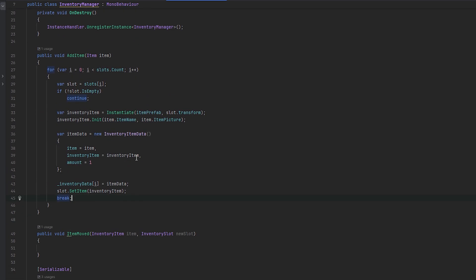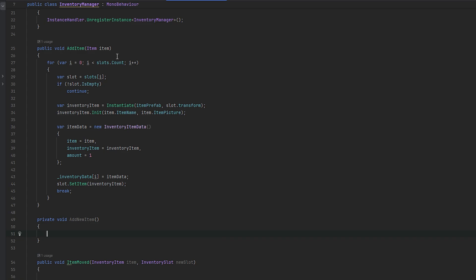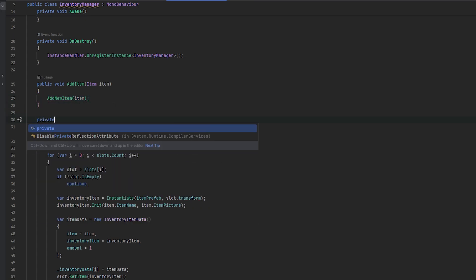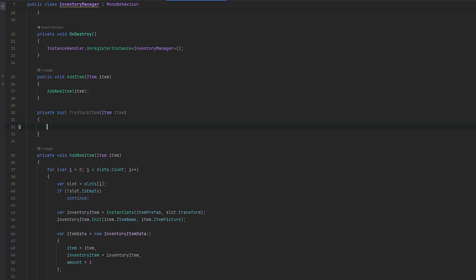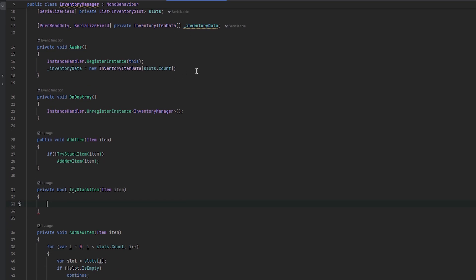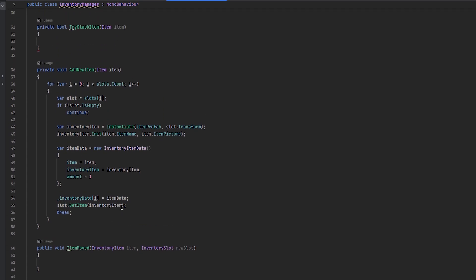So we have a little bit of an item system set up already. Now let's try and make it so that we can also stack items. I guess the first thing we want to do is quickly separate this code. So add new item will be called behind the scenes, and this item will go in here — we'll throw that code in here. We'll only want to add a new item if there is no existing item, so we can make a private bool try stack item, give it the item, and do: if we cannot stack the item, then we will add the new item.